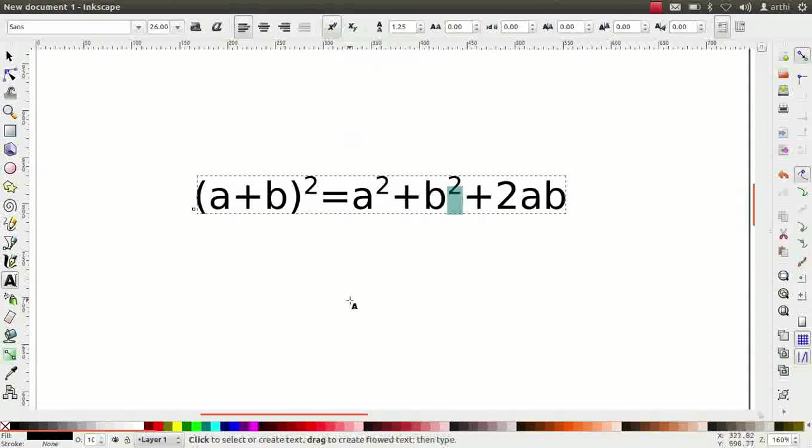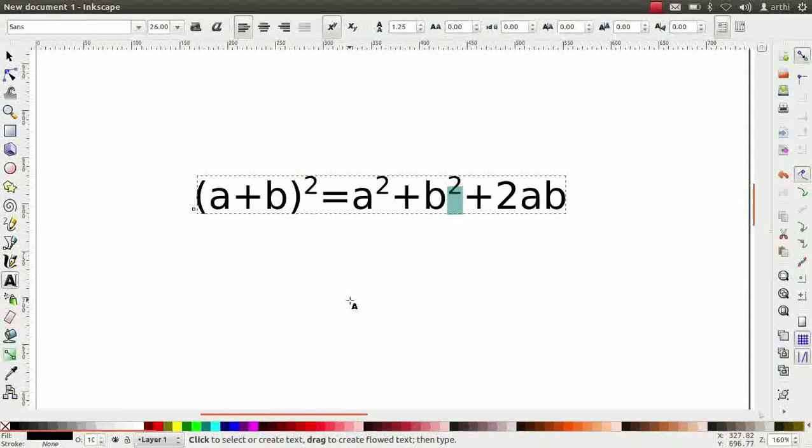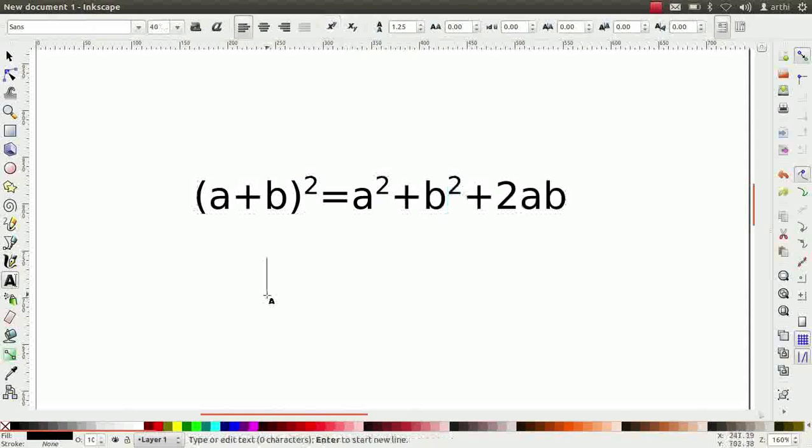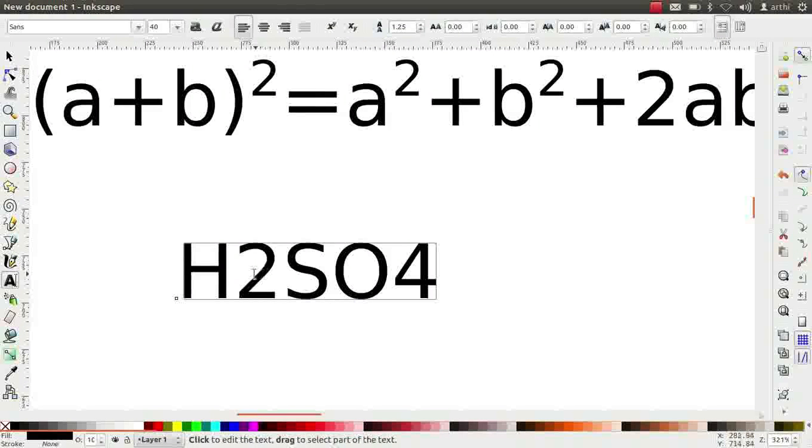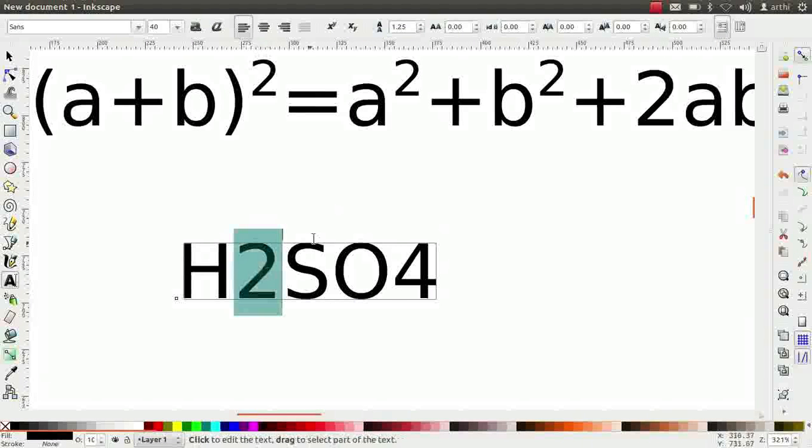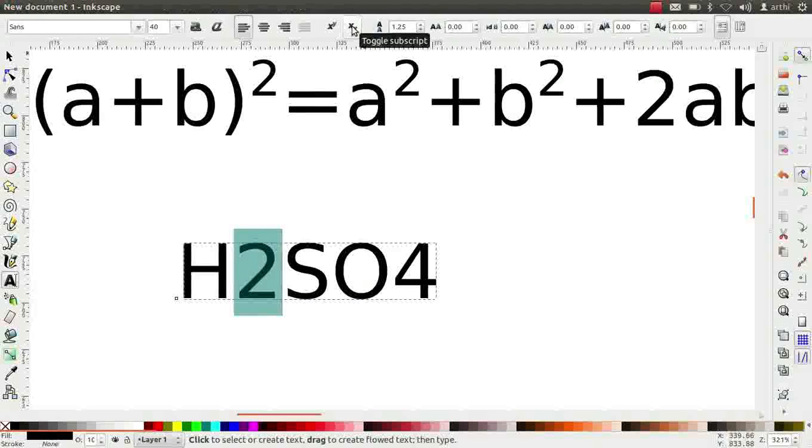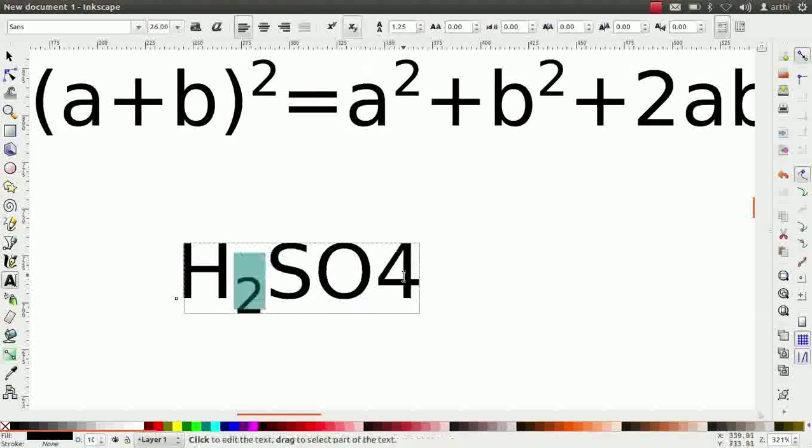Next, we will write a chemical formula using subscript. So type H2SO4. Here, 2 and 4 should be written as subscripts. First select 2. Go to tool controls bar. Click on toggle subscript icon. In a similar way, change the 4.